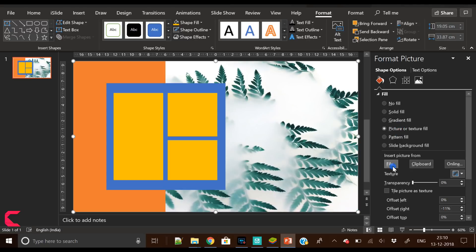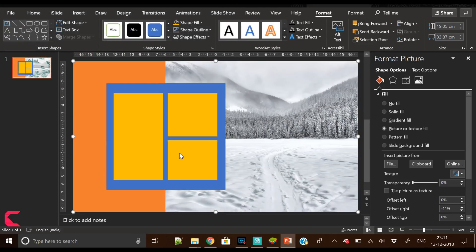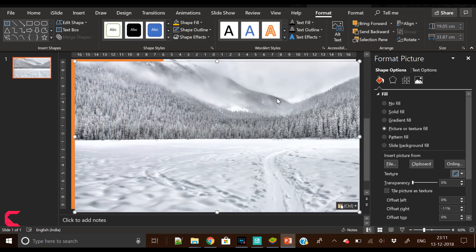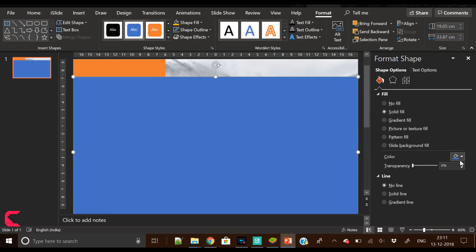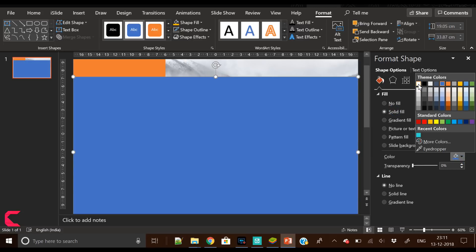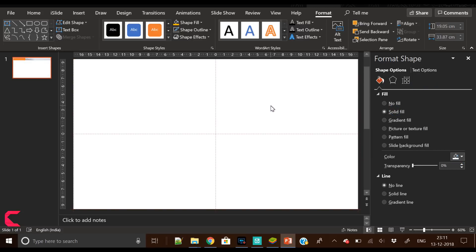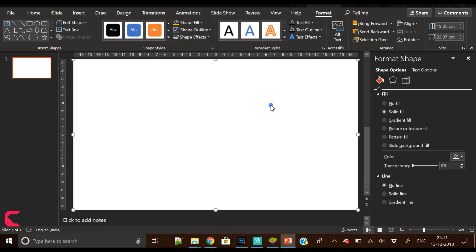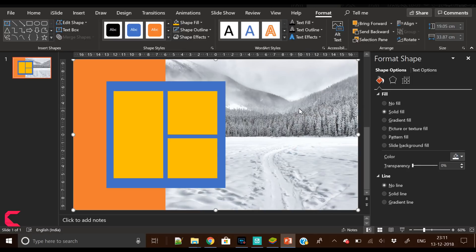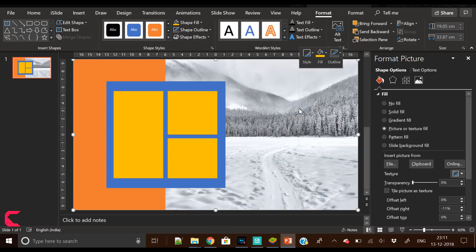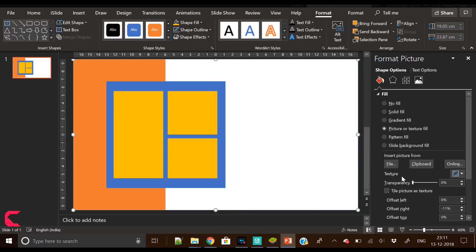We will use this shape as a placeholder for a background image. Send to back, fill picture from file, then insert this background image here. You can choose any image you want. It would be great if it's a light color.